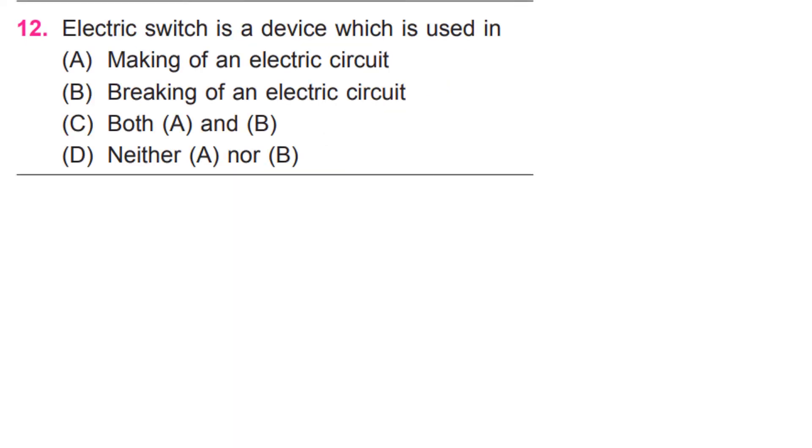Electric switch is a device which is used in C. Both A and B.